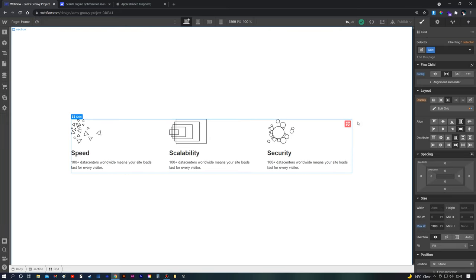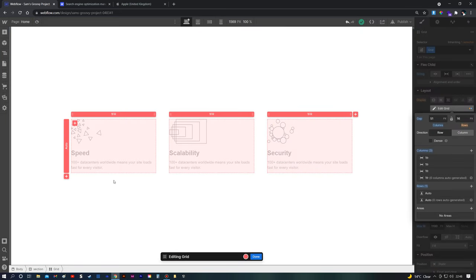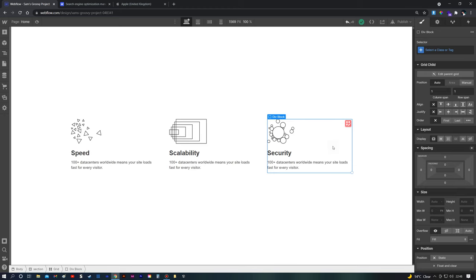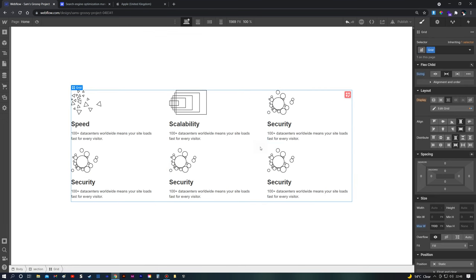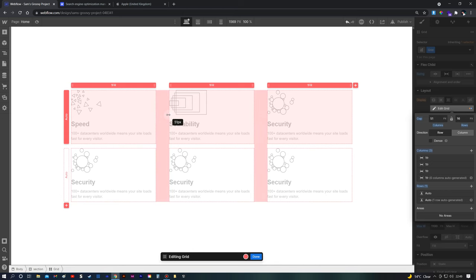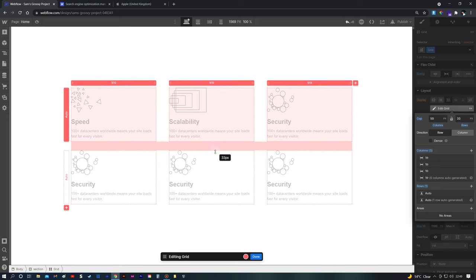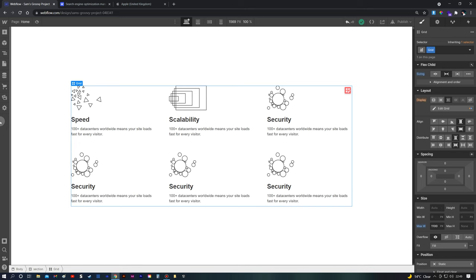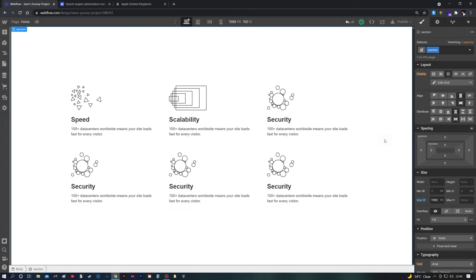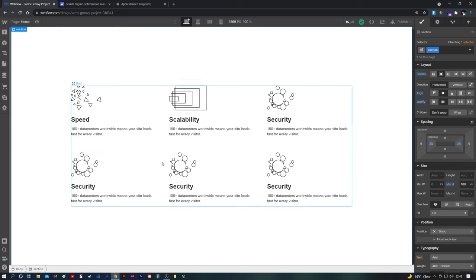Obviously if you wanted more rows, you can do that as well. If you click on the grid and then click on a div block and use your keyboard shortcuts to copy and paste, it will automatically populate the rows underneath — you don't have to keep adding columns manually. You may just need to click the grid again to adjust the row padding. You can manually enter the size as well. We'll set 50 pixels on the sides and 50 on the bottom so it's all even. Now we have two rows and three columns.